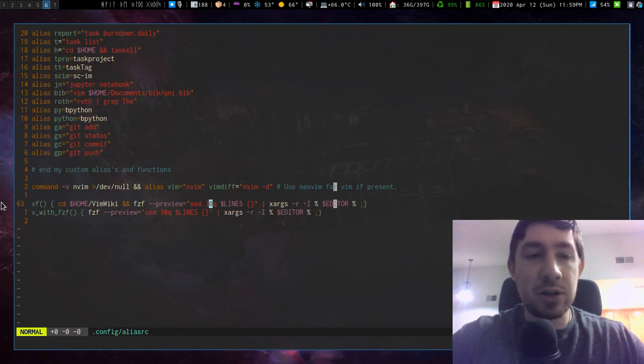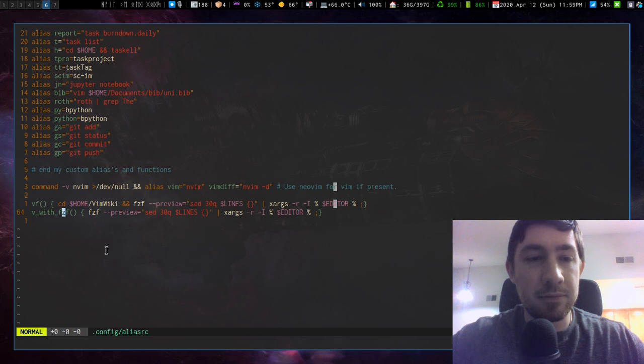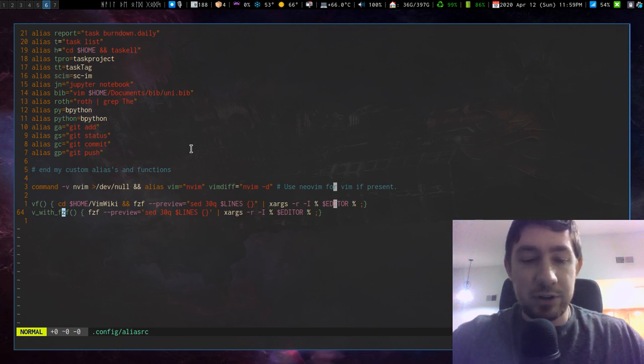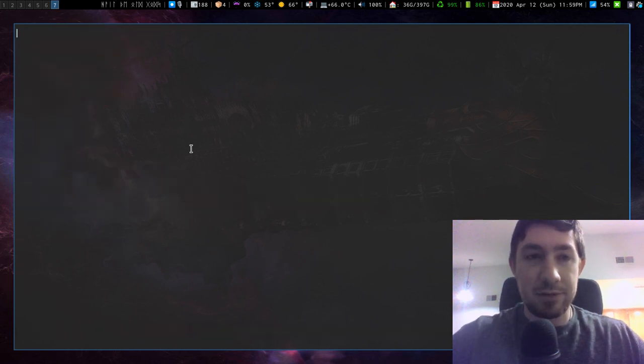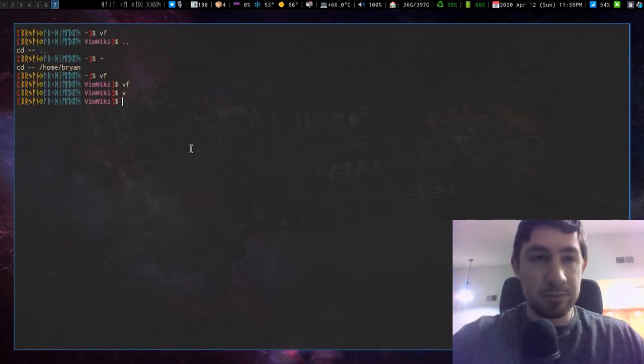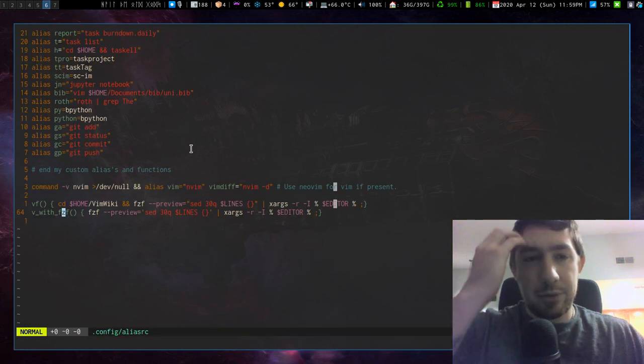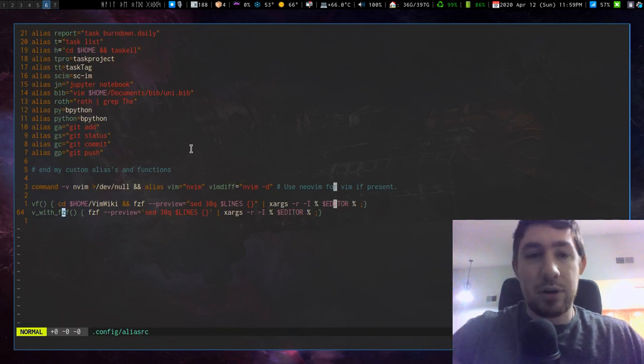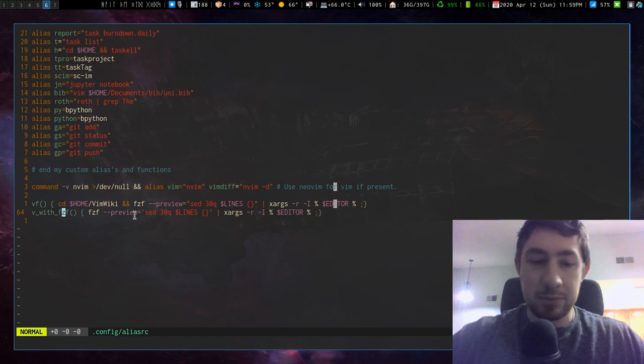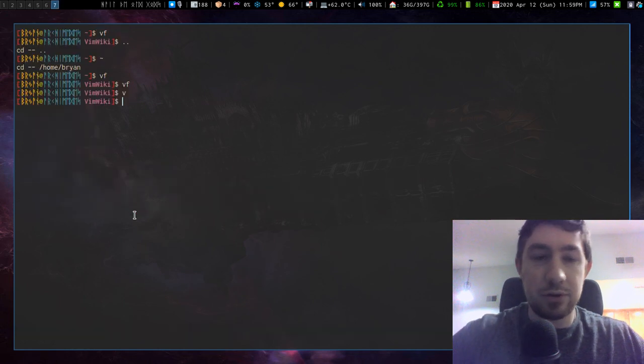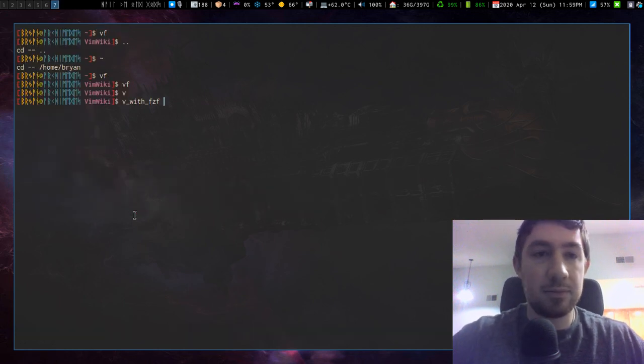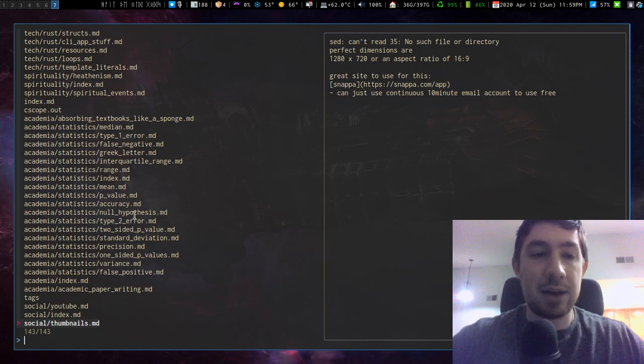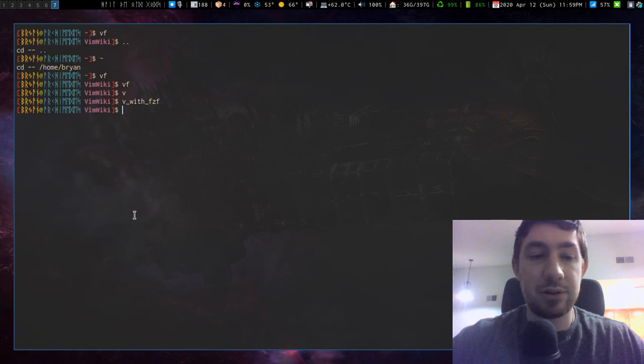And then I have another one here. I was working with v with fzf. Normally I just type v for vim. But if I did v with fzf, it would help me do the exact same thing, but whatever directory I'm in. So if I was going to do that, then it will do it for this directory.